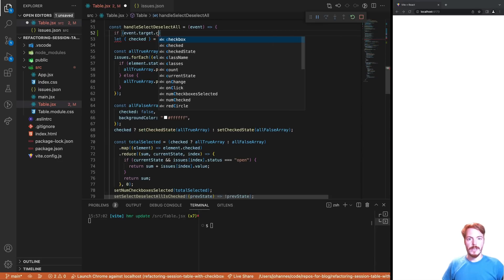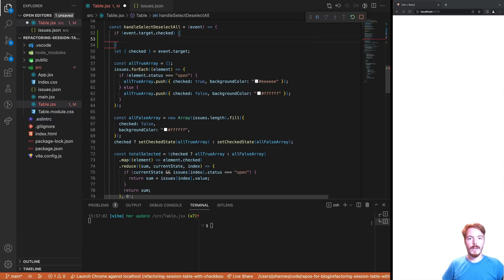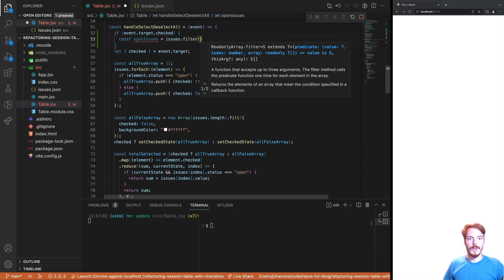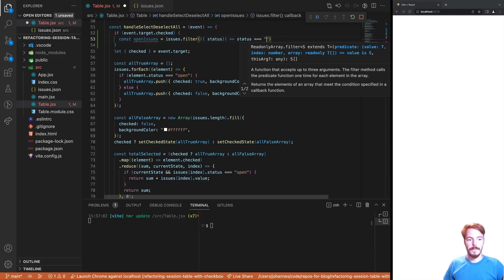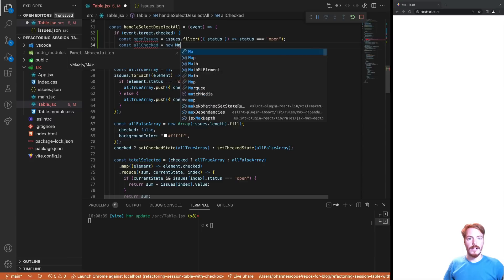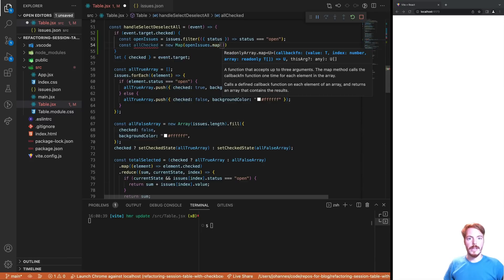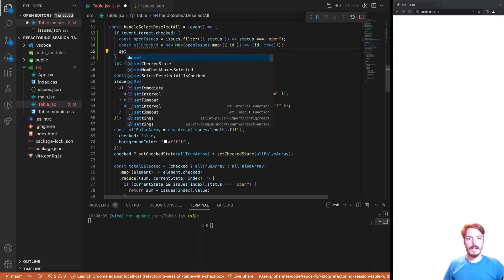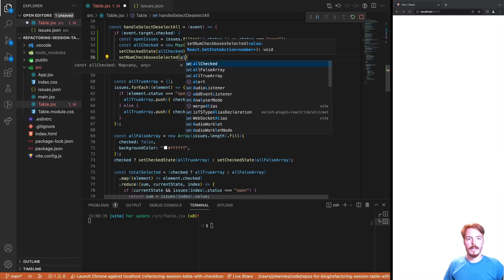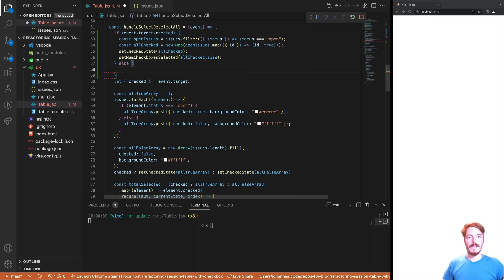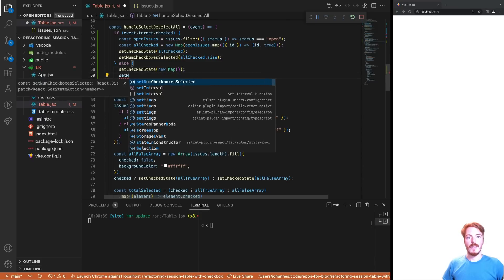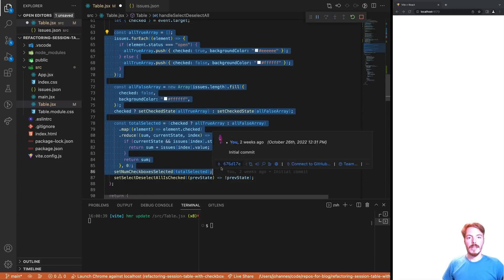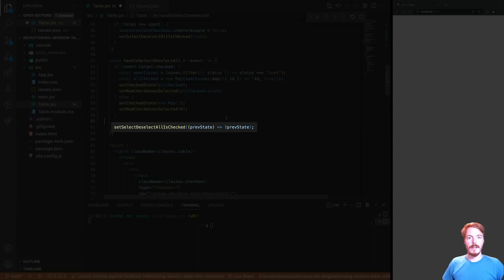If the top checkbox is checked, we want to select all items in the table. Otherwise, we want to unselect them. Let's start by selecting all items. The complexity here is that we don't want to select all items, but only the ones that are enabled. So first, we need to find all issues with the status open. These are the issues that are enabled in the table. Then we create a new map from this array. The map constructor can take an array of key value pairs. Each key value pair is again an array where the first item is the key and the second item is the value. This is it already. Now we can update this checked state. But we also need to update the normal checkboxes selected state. Now let's handle unselecting all items. This is much easier. We simply create an empty map and set the number of checkboxes selected to zero. Now we can remove almost all of the existing code. We only keep the last line. This toggles the checked state of the top checkbox.